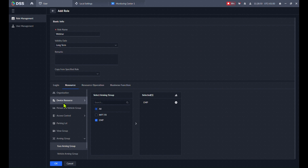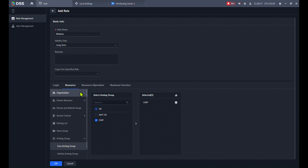If you just click OK now and create the webinar role, they actually have no access to view live video or anything — you need to finish all the setup here first.